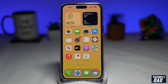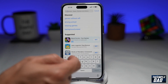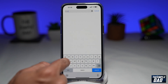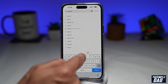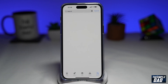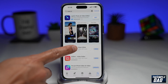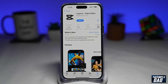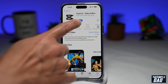To remove a background from a video clip you'll need an application called CapCut. You can download it from the App Store or the Play Store and it's completely free. Once that's downloaded go ahead and open the app.